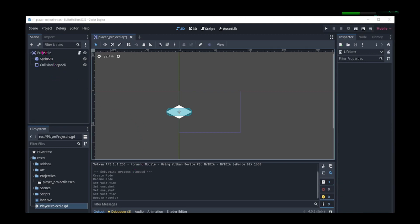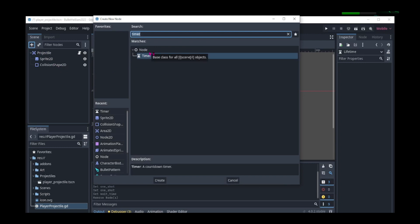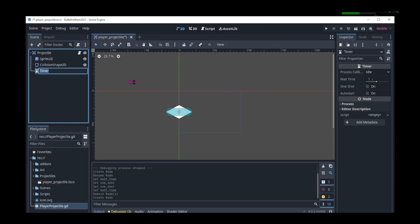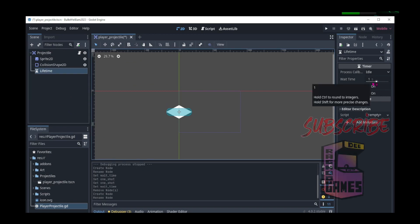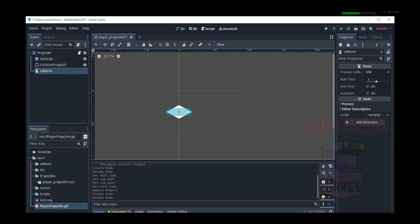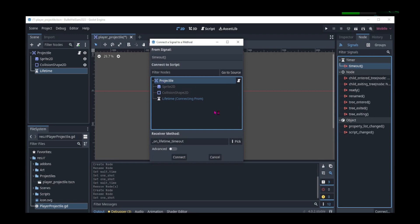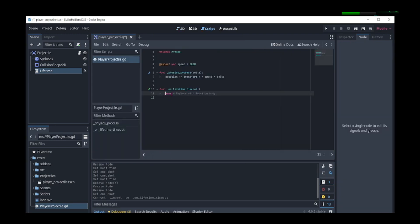To fix this, we can add a timer node. We search for timer and create a timer node, then rename it to lifetime. We leave the wait time at one second and check one shot. In the node signals, we connect the timeout to the projectile script. We can see a function on lifetime timeout is added. We can then add queue_free to delete the projectile.